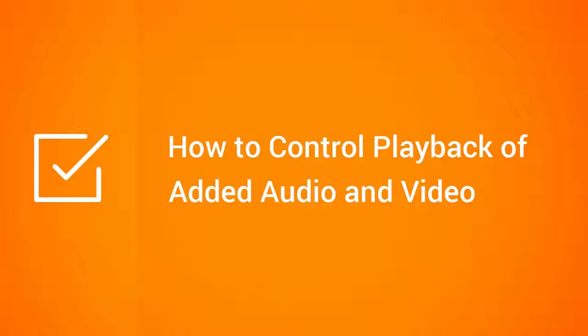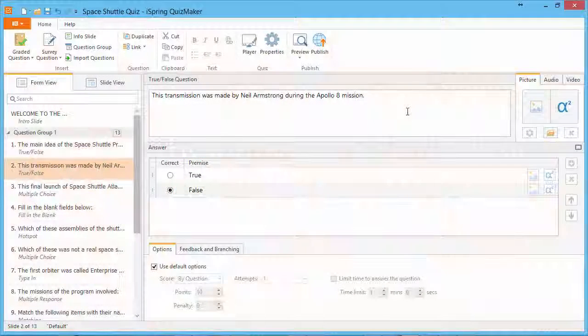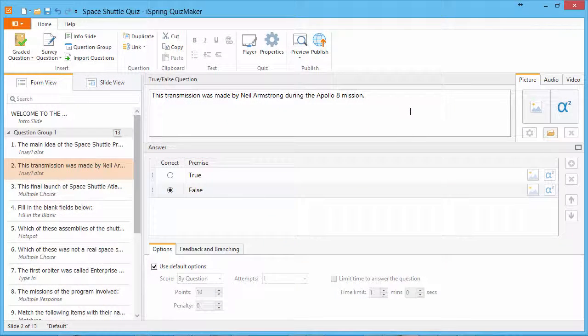This tutorial shows you how to control the playback of added audio and video in your online quiz. To add audio to a question,